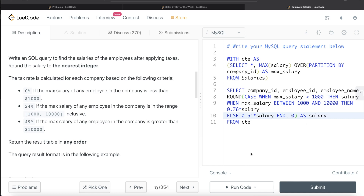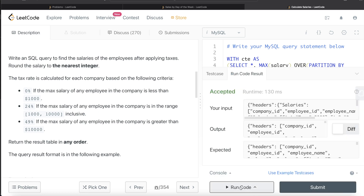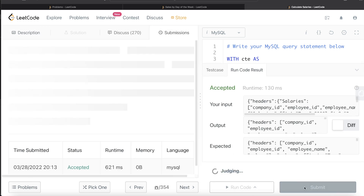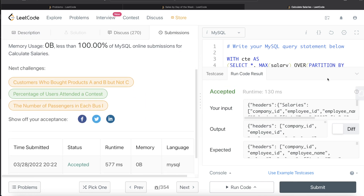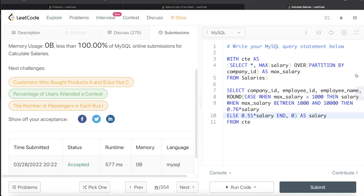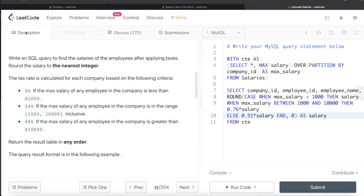Let's run it — this is accepted and our output matches the expected output. Submitting it confirms it passes all test cases.